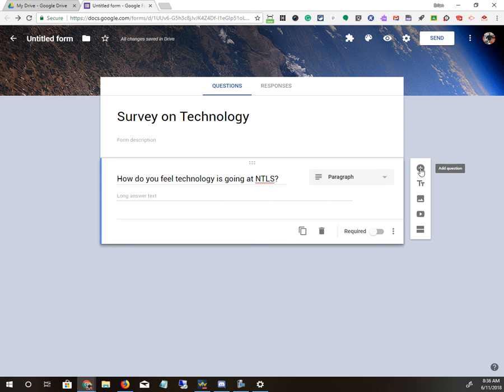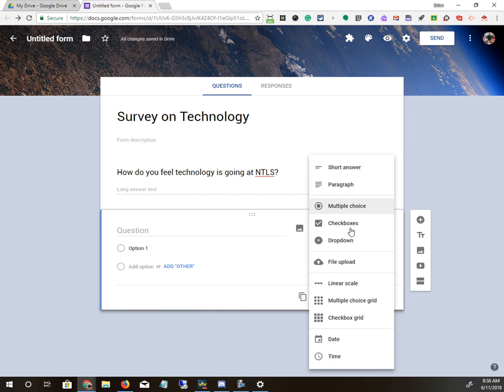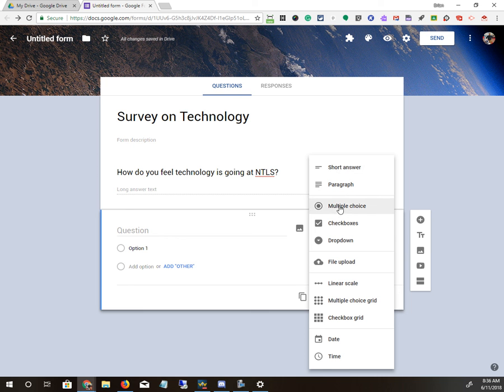And then if you want to add another one, you can just click Add Question and then put in the question. Pick what kind of question it is. So short answer gives you a very small amount of area. Paragraph is unlimited.